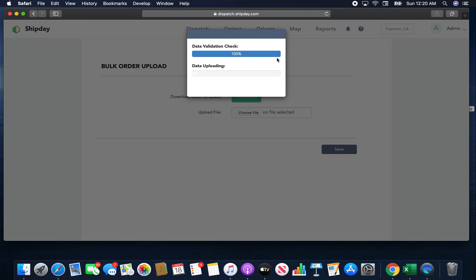Once the data upload is complete, you can see all the addresses on the map and you can create routes. That's basically how we design the route optimization for ShipDep. The first time you set up this template, save the file on your desktop. Next time, you just change the name, address, and date — the template remains the same. A little bit of Excel skill may be needed, but it's very basic.